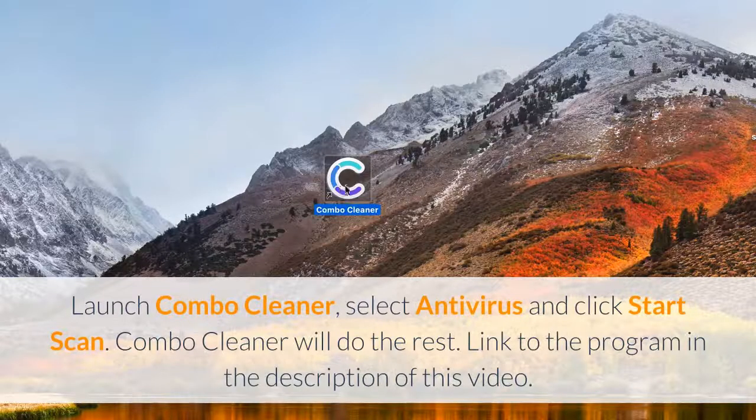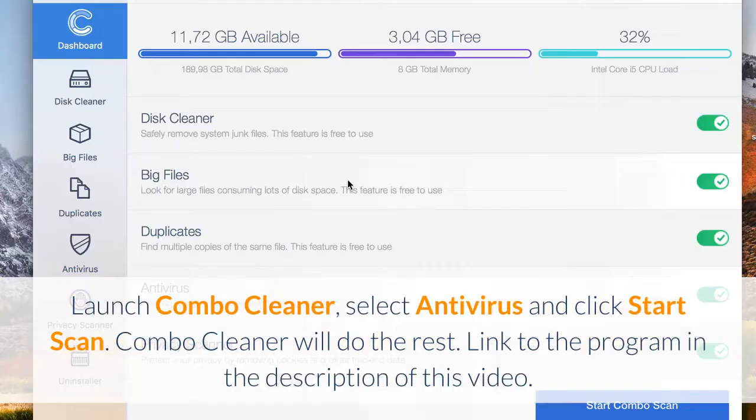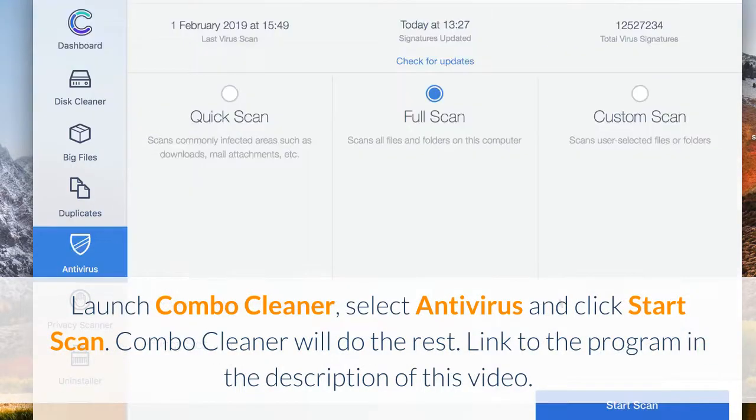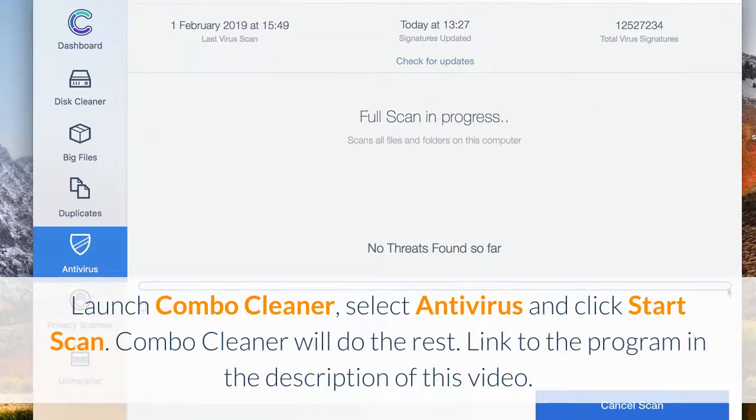Launch Combo Cleaner, select Antivirus and click Start Scan. Combo Cleaner will do the rest. Link to the program in the description of this video.